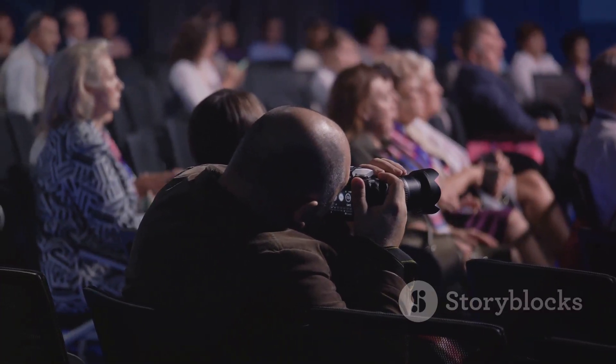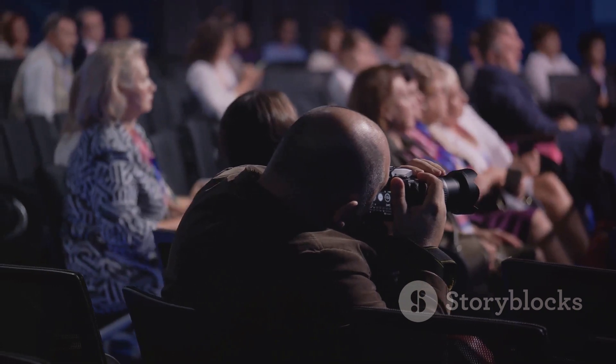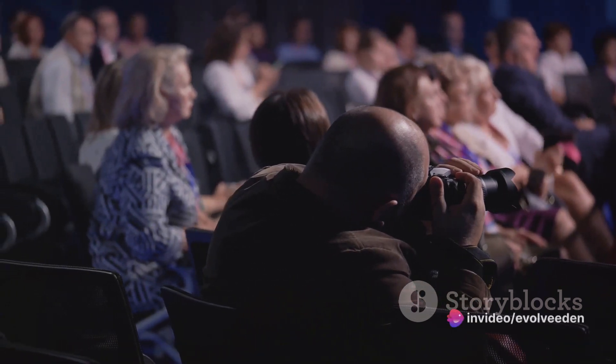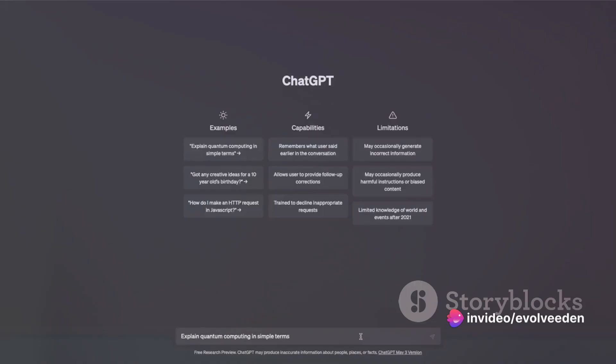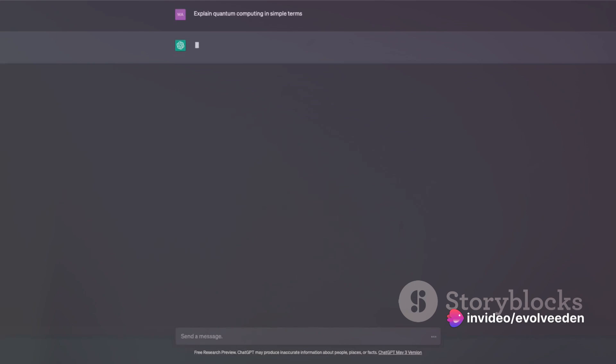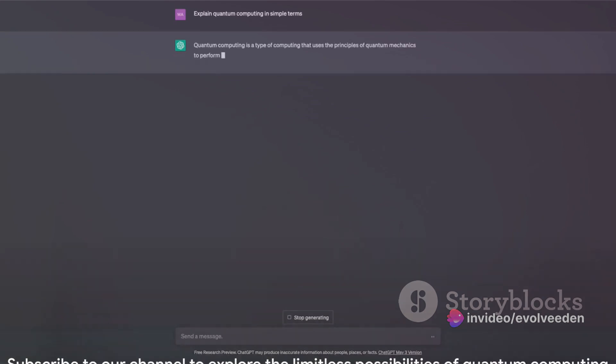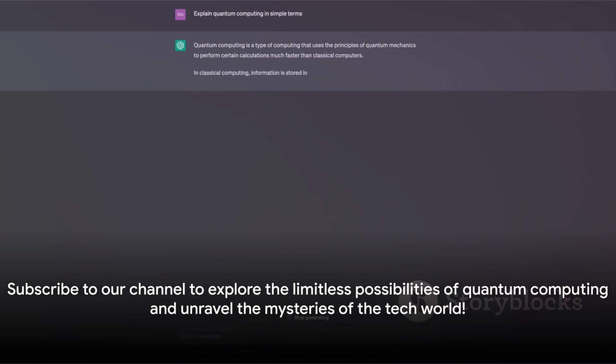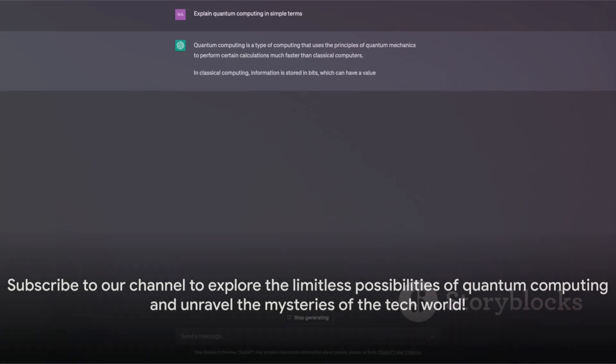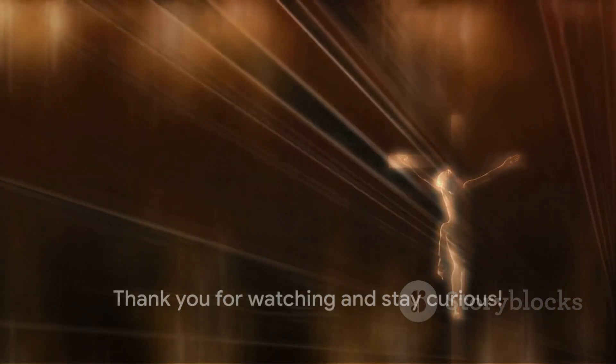In this world of constant technological advancement, staying abreast of such developments is crucial. It's not just about understanding the technology of the future, but about shaping it. So if you're intrigued by the limitless possibilities of quantum computing, or simply enjoy unravelling the mysteries of the tech world, don't forget to hit the subscribe button. Thank you for watching and stay curious.